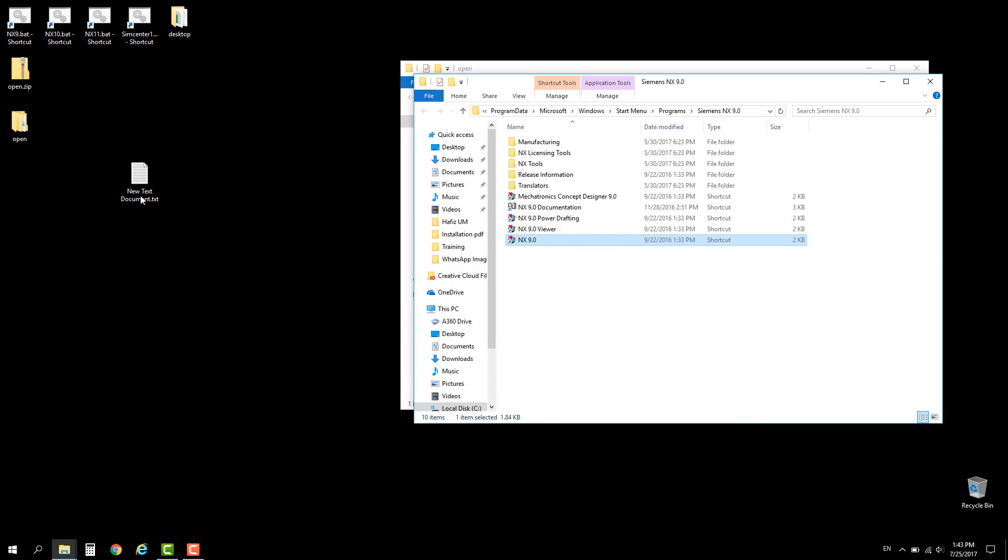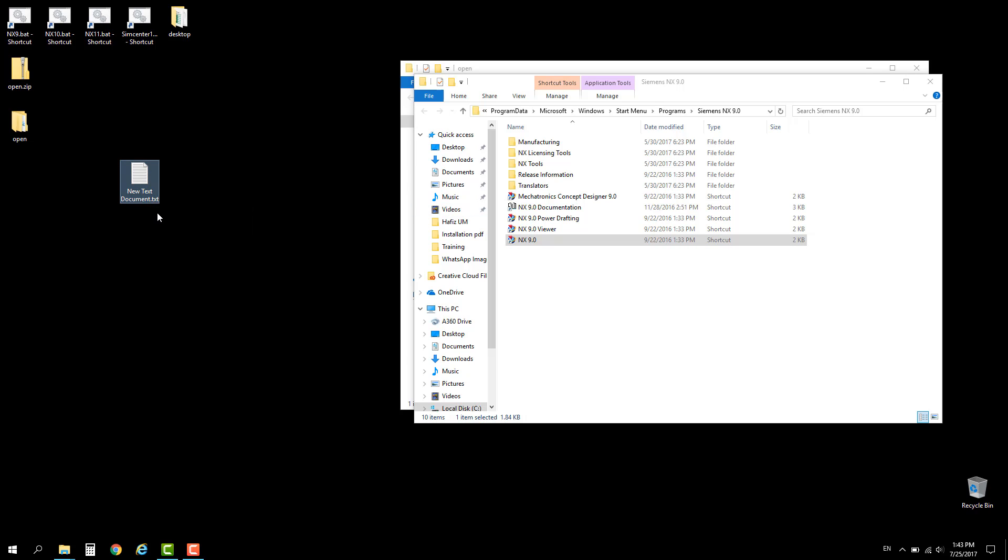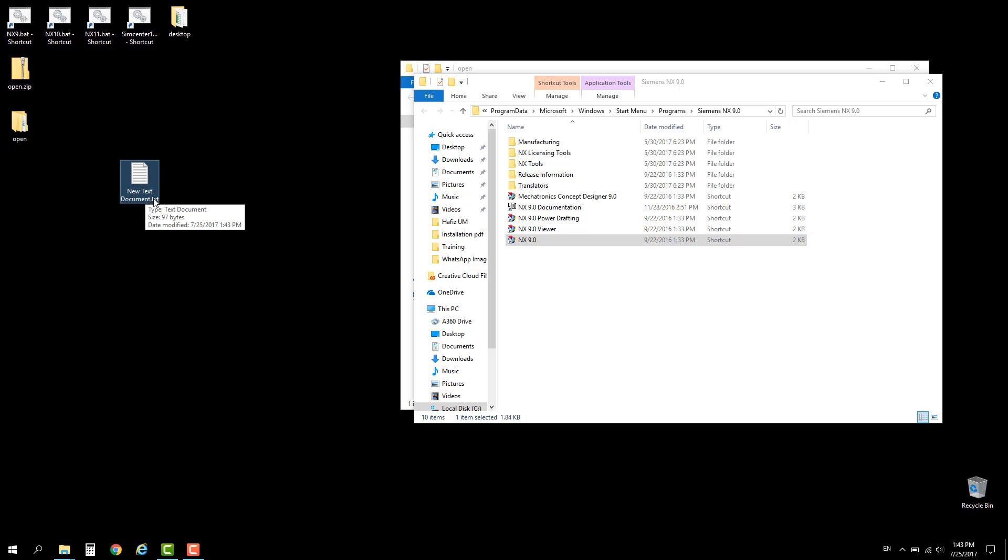Now we need to change this script from extension .txt to .bat. To do this you need to visualize the extension text.